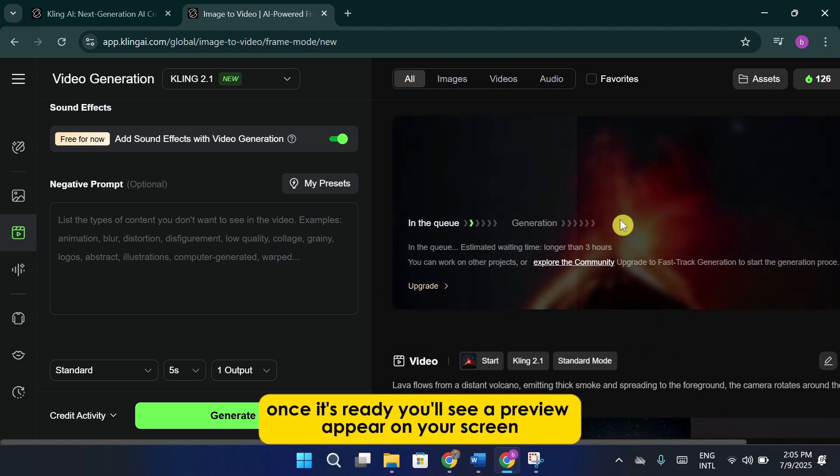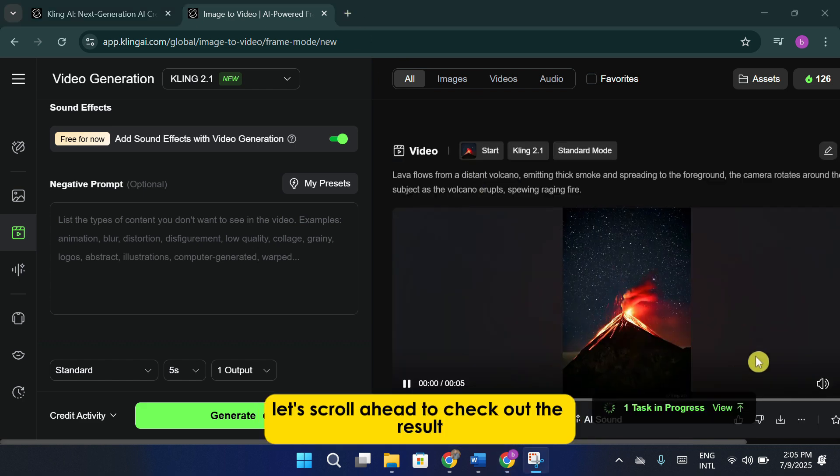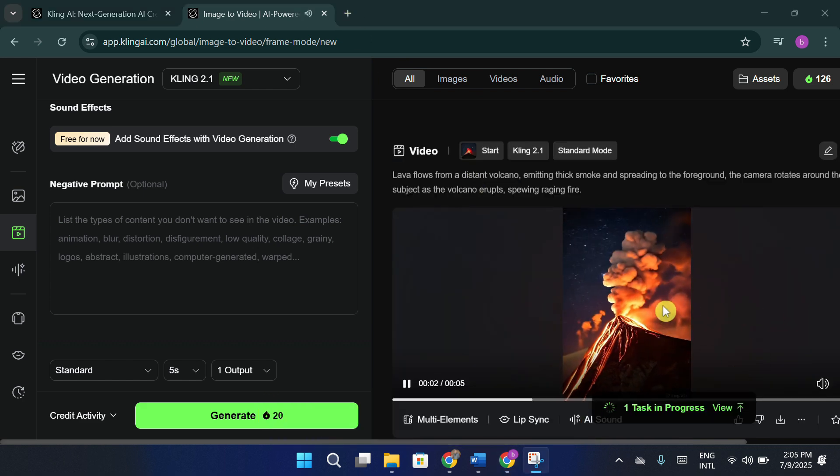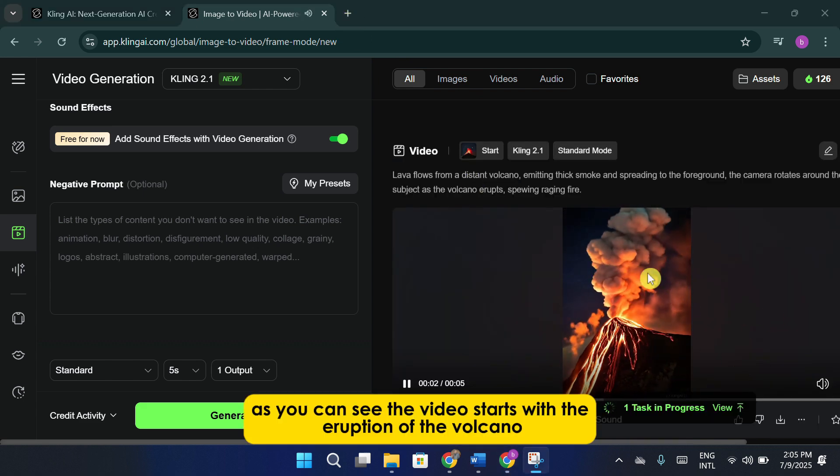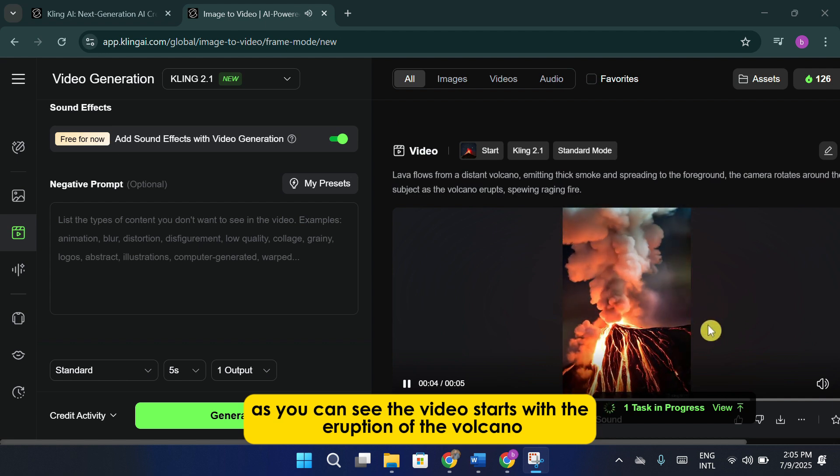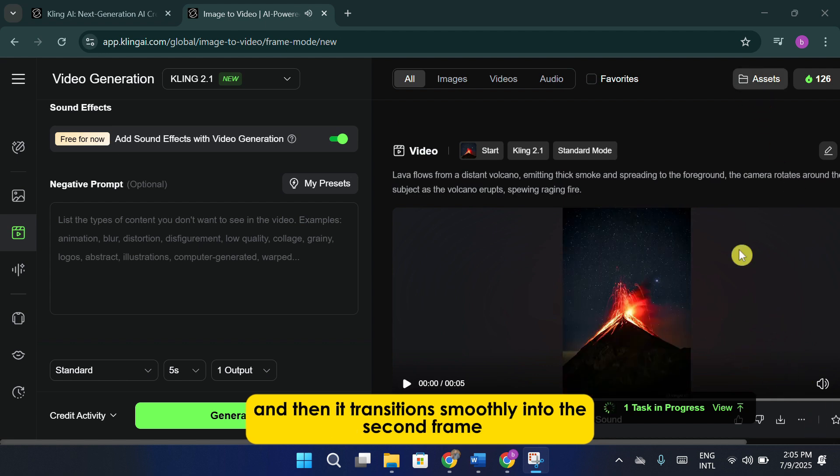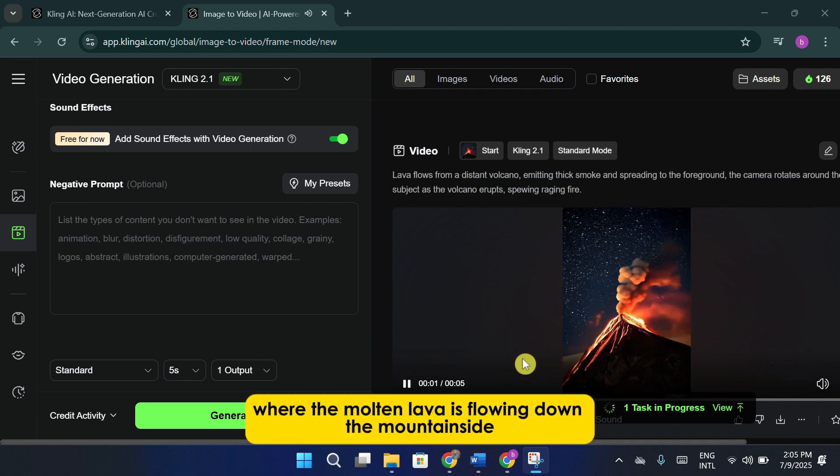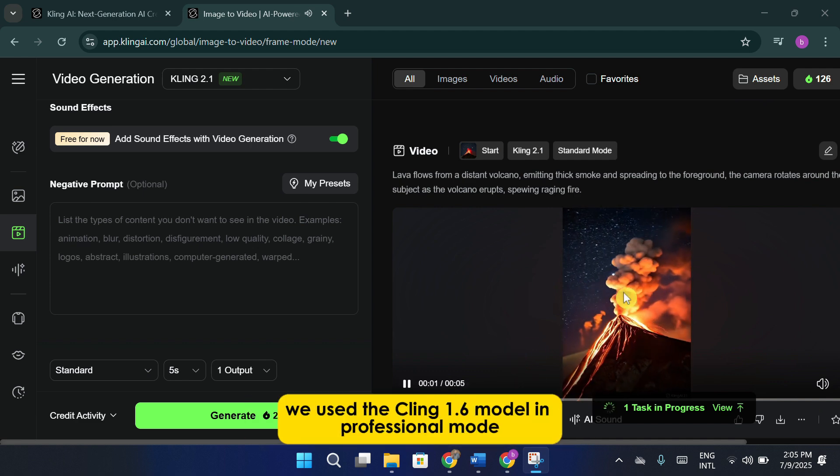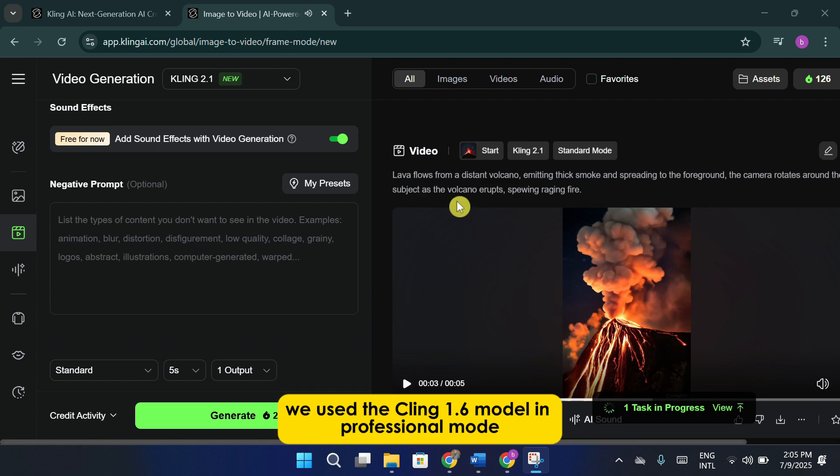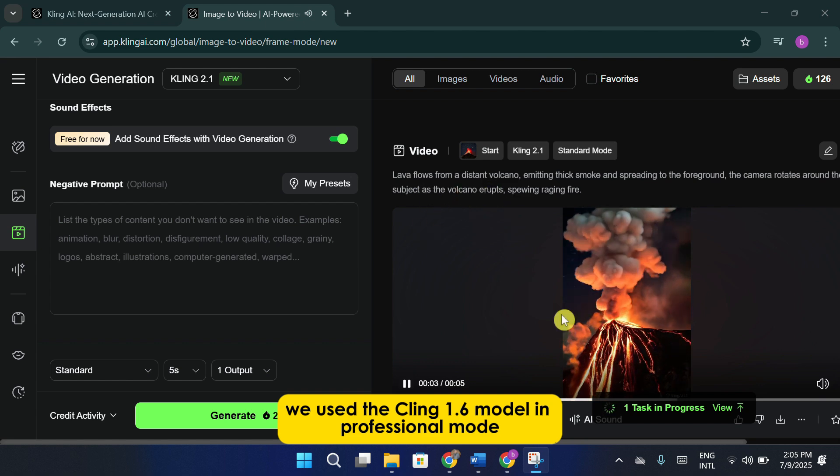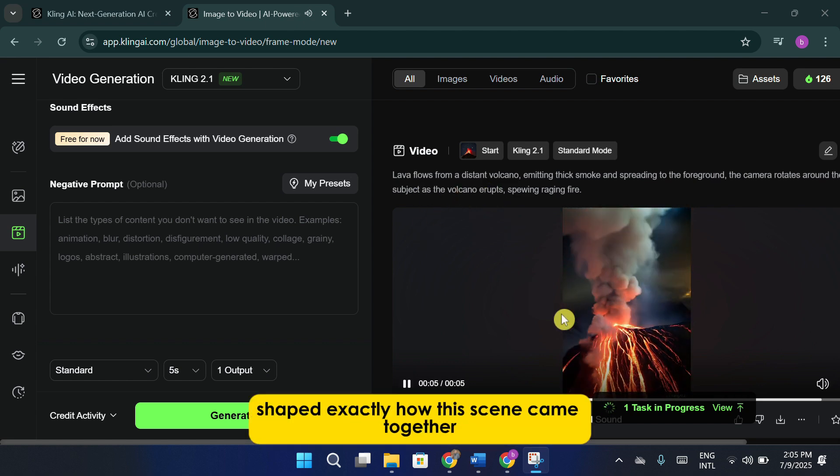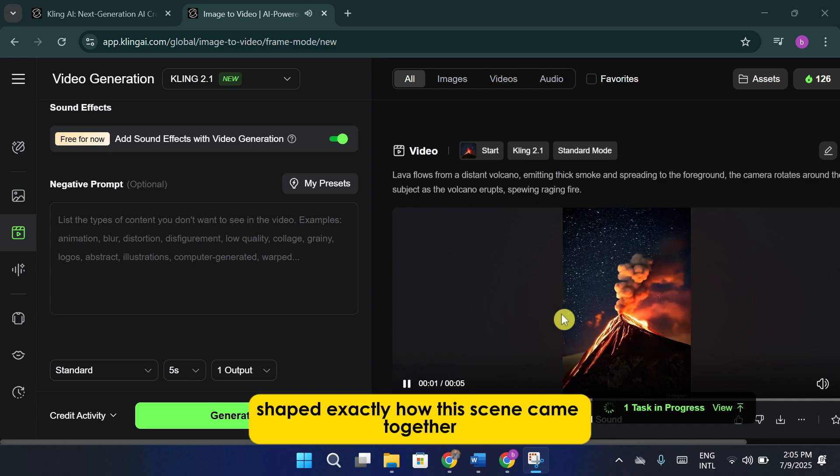Once it's ready, you'll see a preview appear on your screen. Let's scroll ahead to check out the result. As you can see, the video starts with the eruption of the volcano, and then it transitions smoothly into the second frame, where the molten lava is flowing down the mountainside. We use the Cling 1.6 model in professional mode, and the prompt we provided shaped exactly how this scene came together.